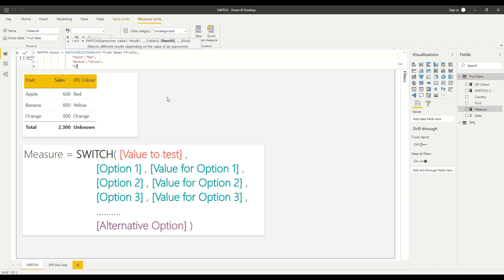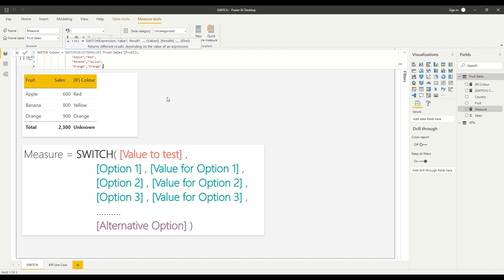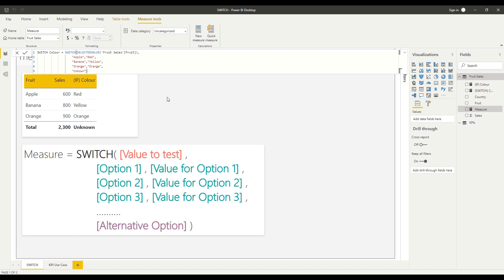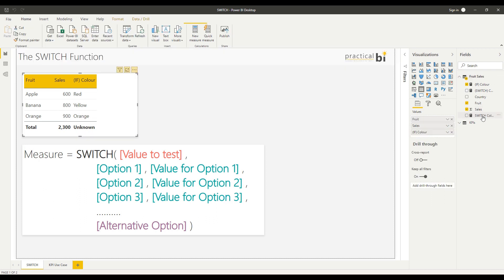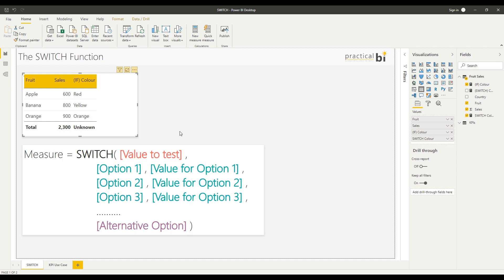Else the value is orange, return orange. And then I just apply my final, if none of those conditions are met, I'm going to just say unknown again. I'll close my brackets and just check the syntax there. All looks good, press enter there, and then once that's loaded we'll bring that into our table here.